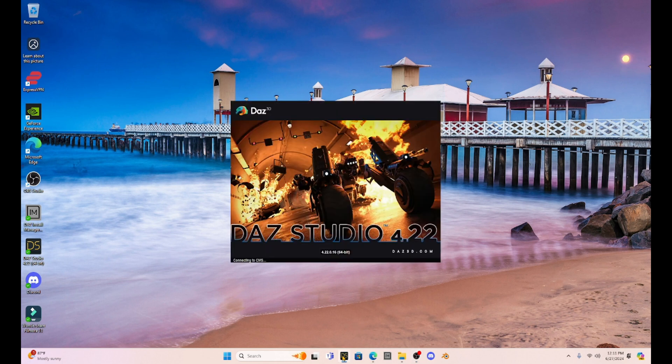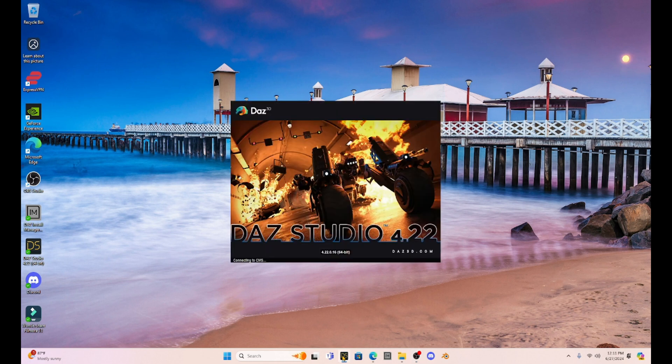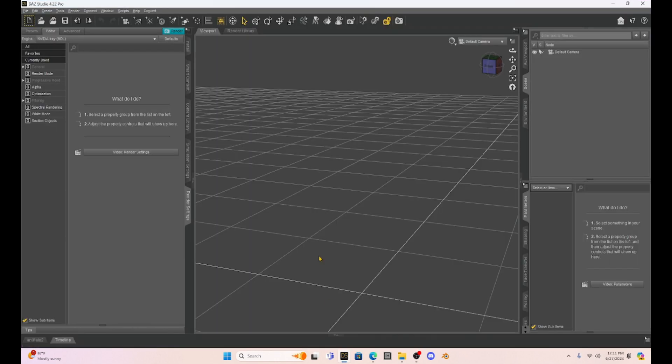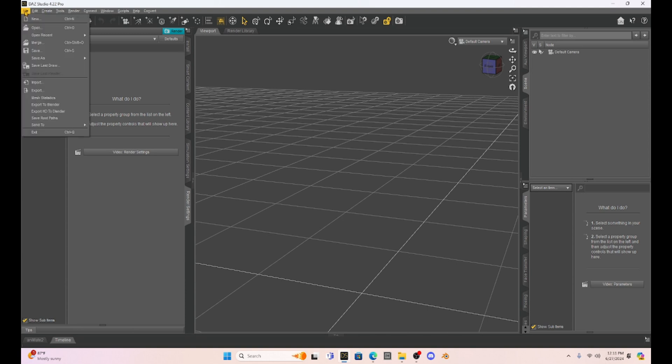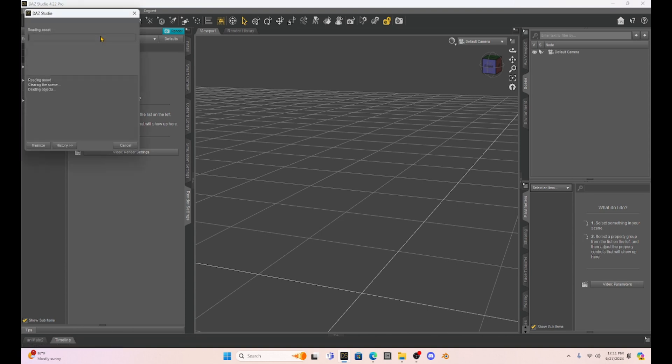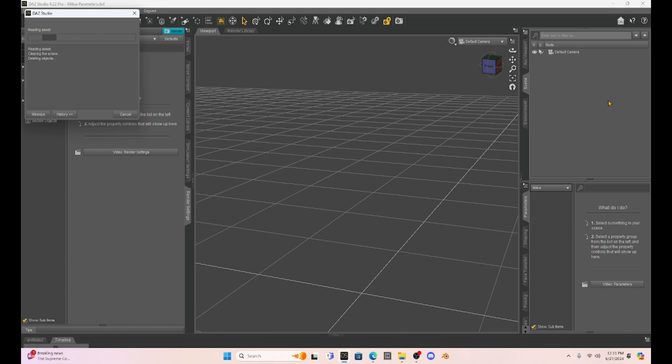So we're going to open up Daz Studio, and I want to show you what is going on with this new NVIDIA driver update. So we're just going to open up that video that I had for the Denoiser tutorial. You'll see what I mean here.